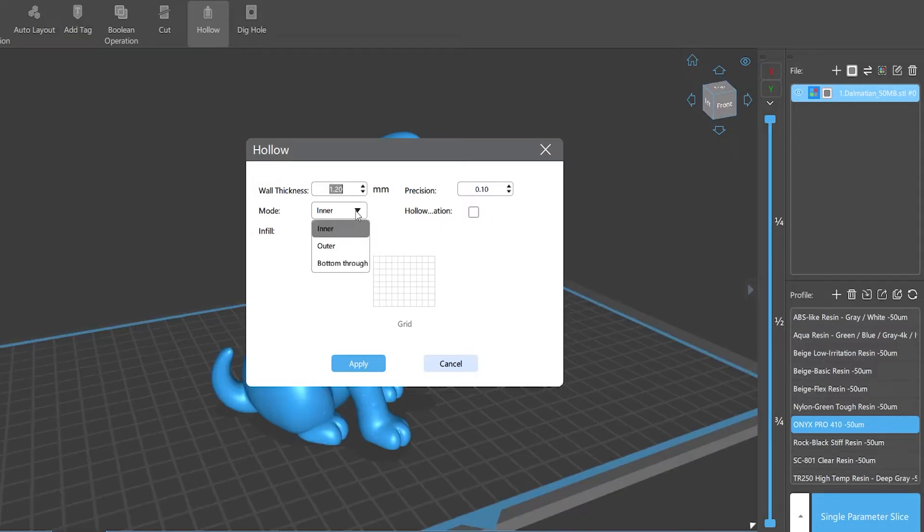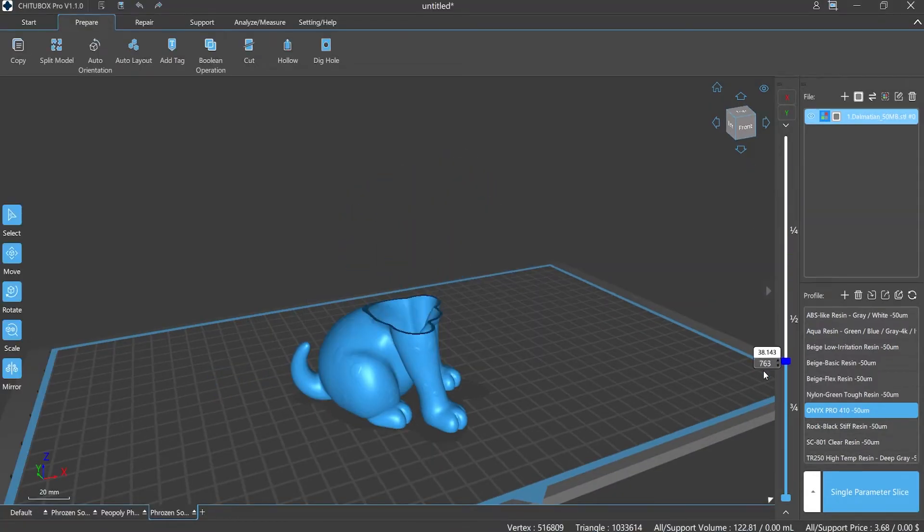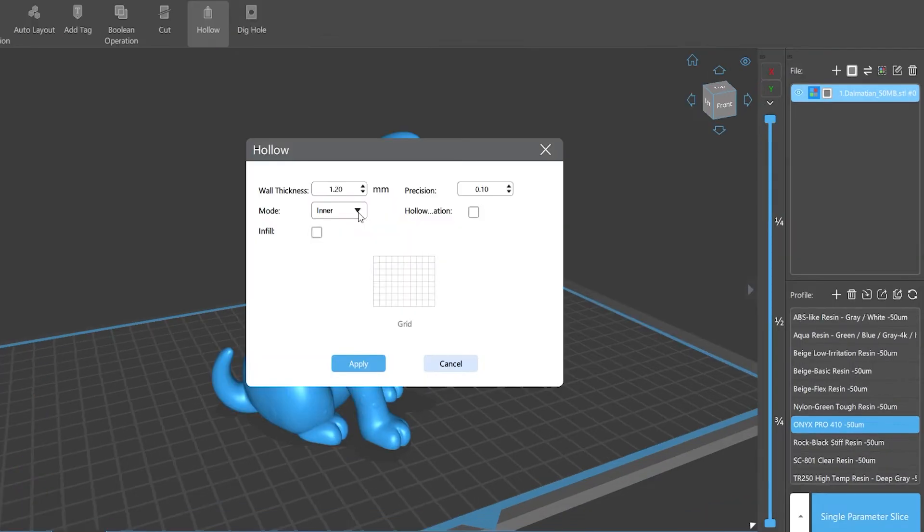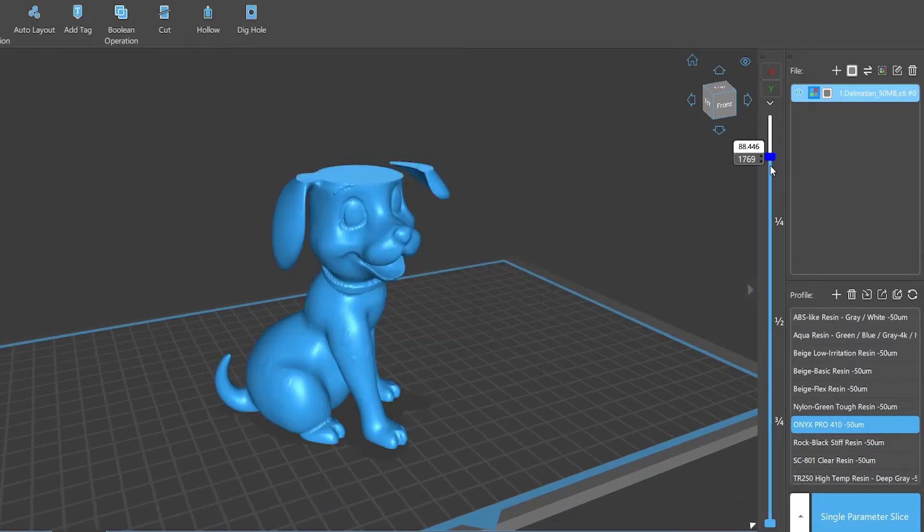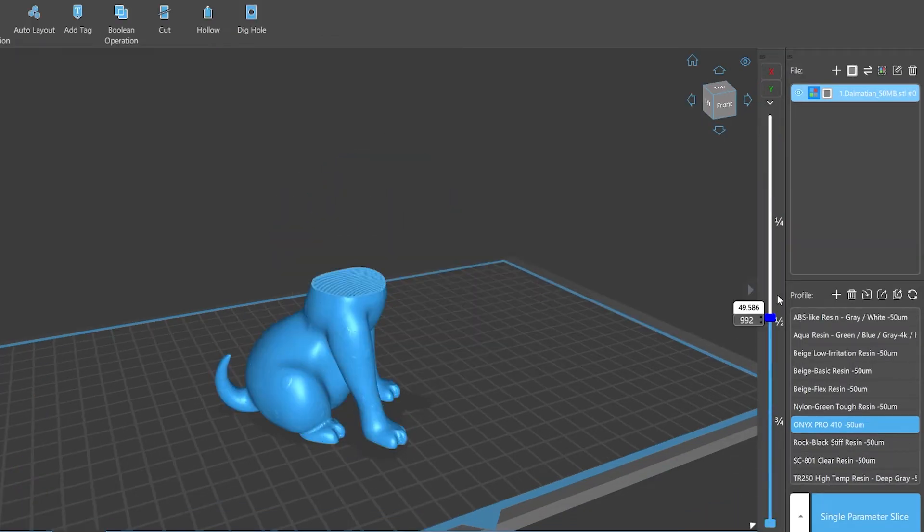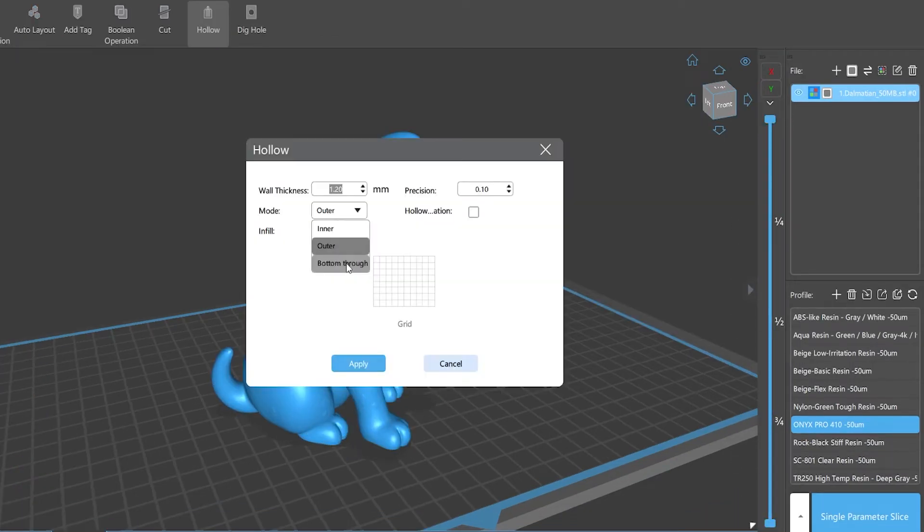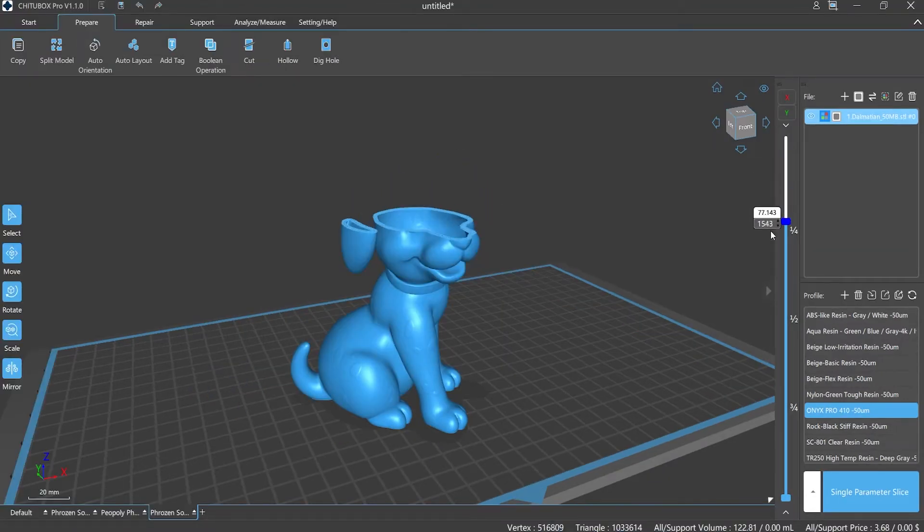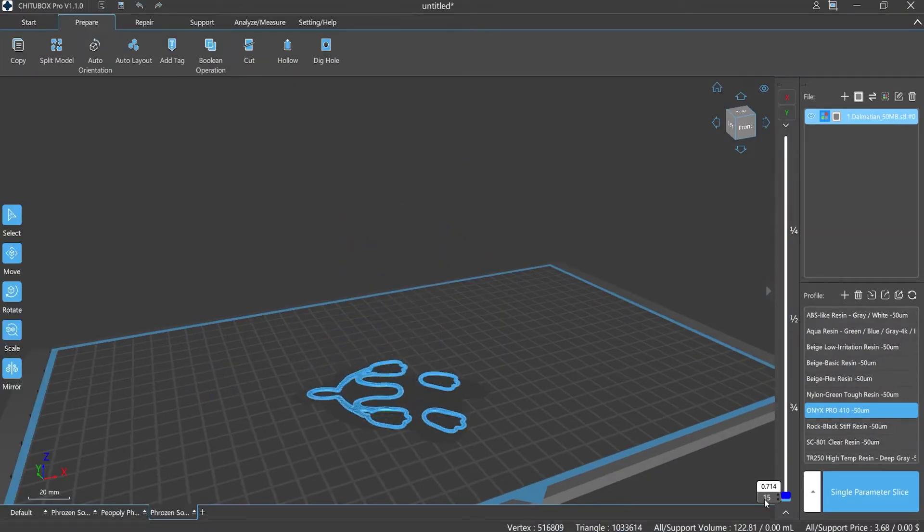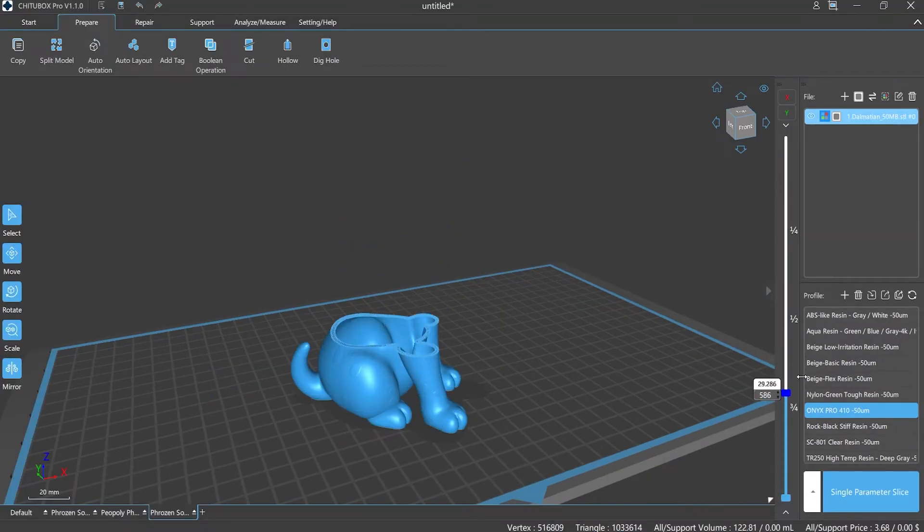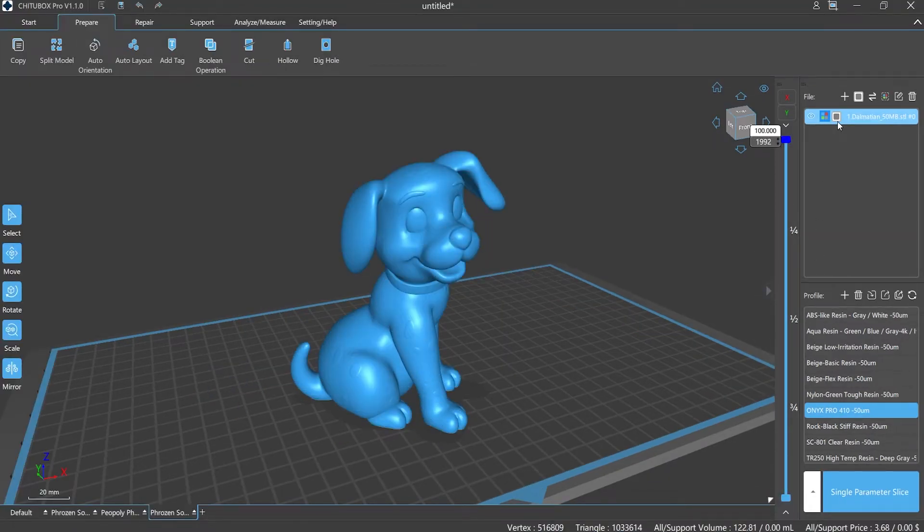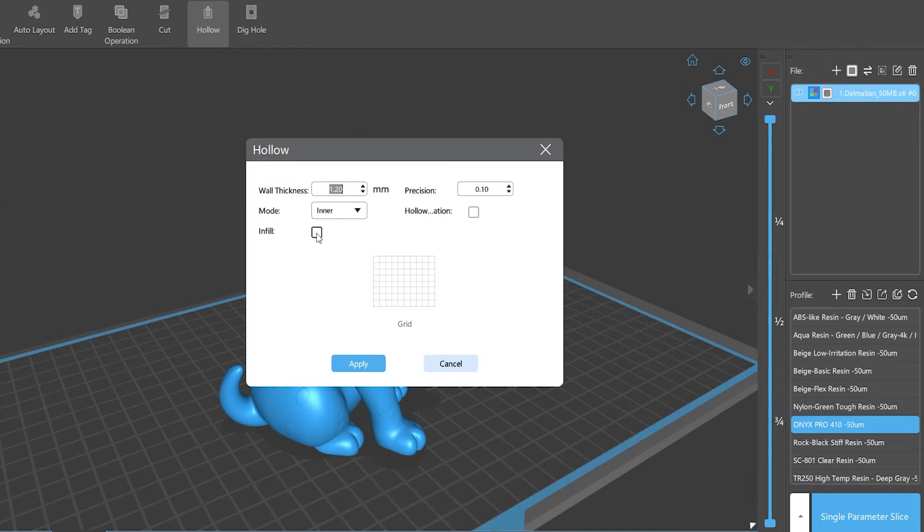Mode number one: Inner mode refers to removing the filling. Number two: Outer mode refers to chipping off the surface. Number three: Bottom through, referring to the model will be hollowed out through the side that contacts the platform.